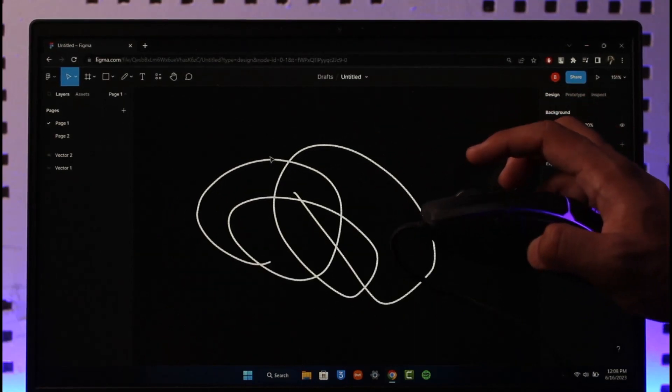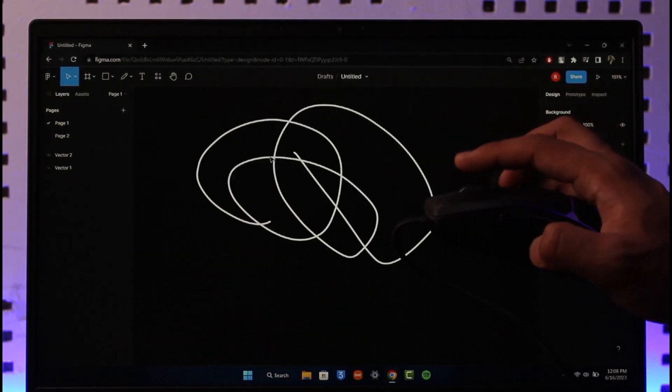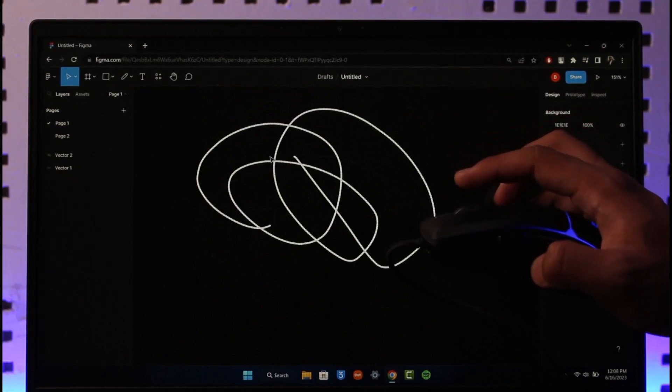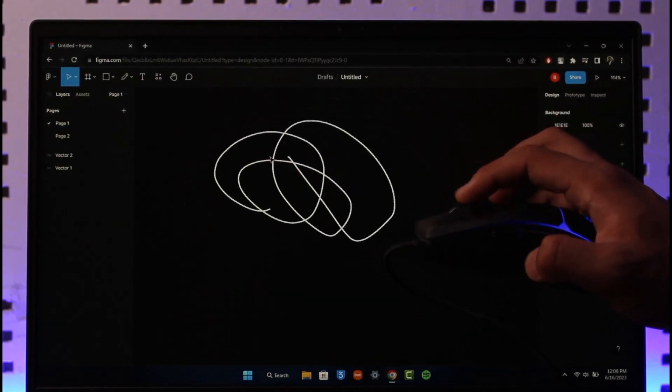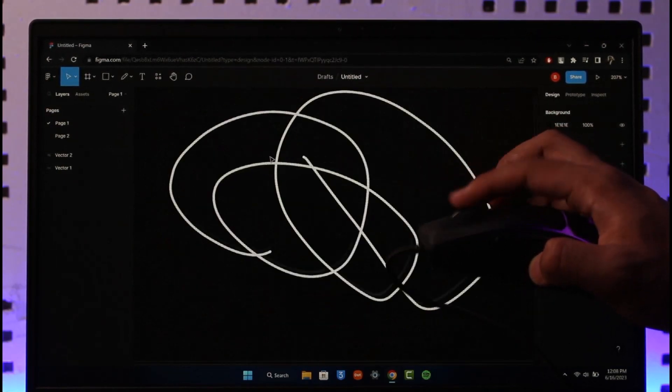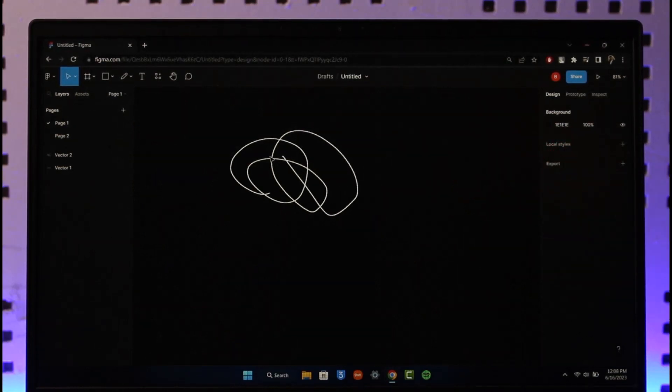But if I'm holding the Control button and then I just do this up and down, I can zoom in and I can zoom out only in the product timeline. So this way you can zoom in and zoom out on Figma.